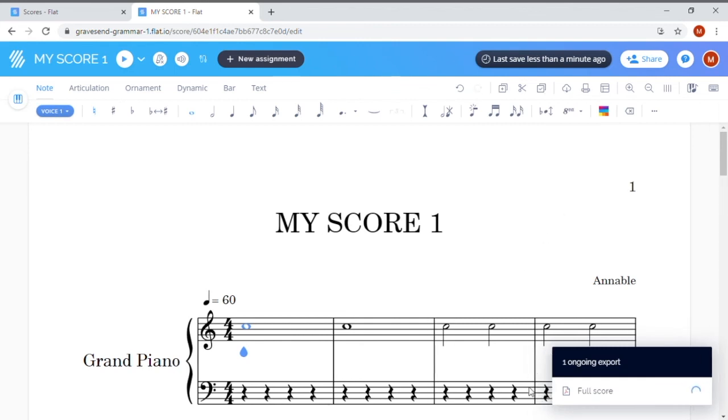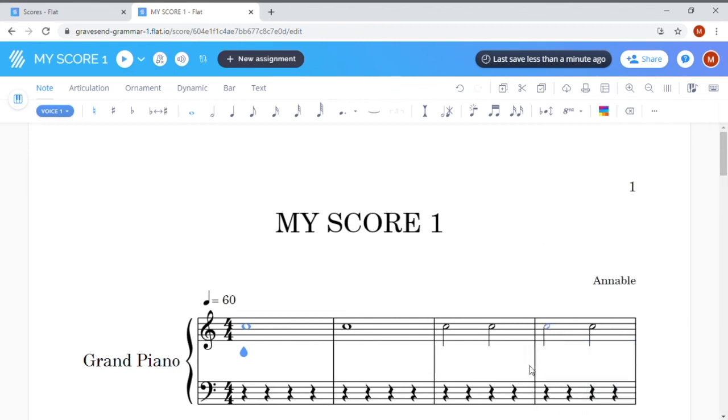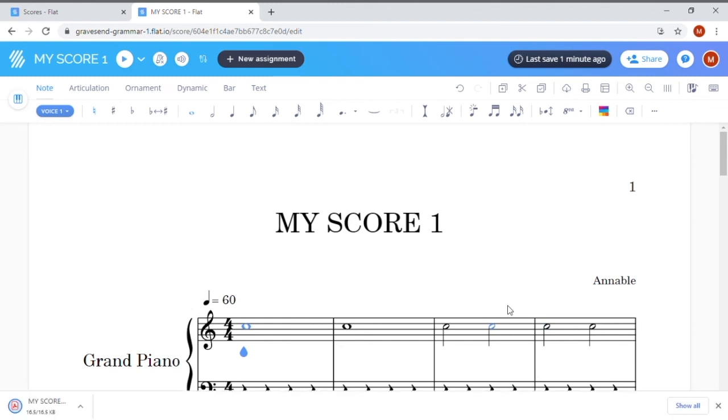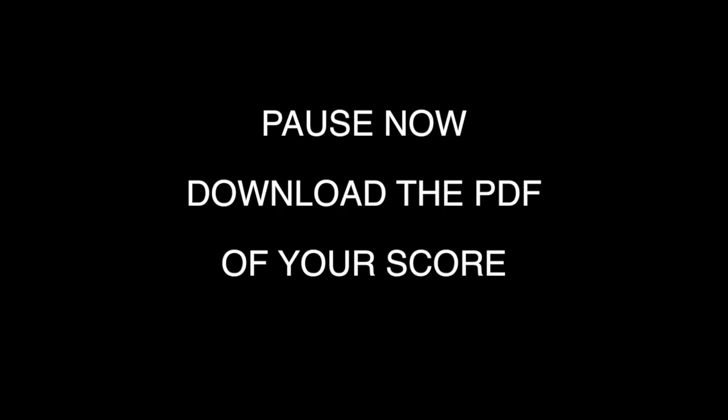Flat will now take a moment to export the file and you'll see it download into your downloads folder in the bottom left corner as usual. Once you have this PDF, you can print it out, you can email it or upload it to the Google Classroom, etc. Pause now and download the PDF of your score.